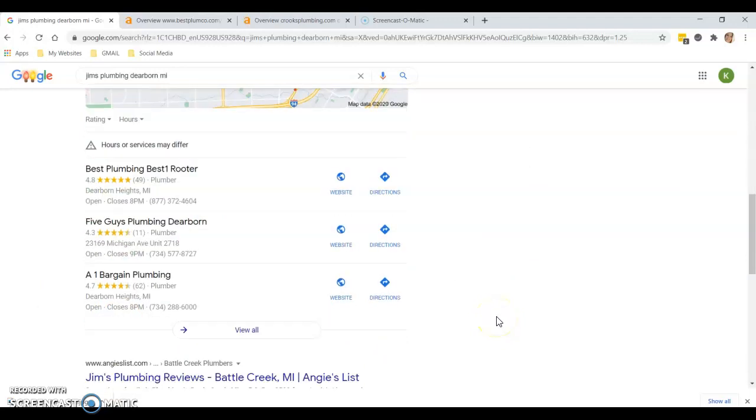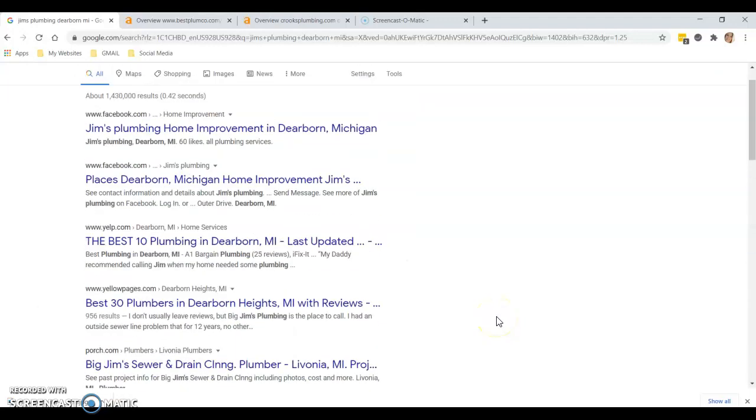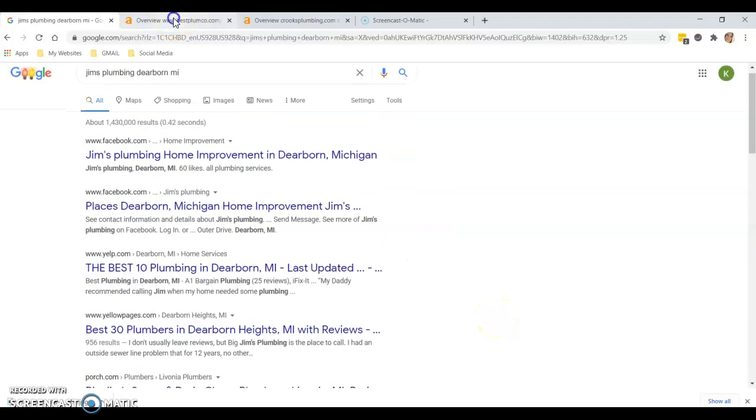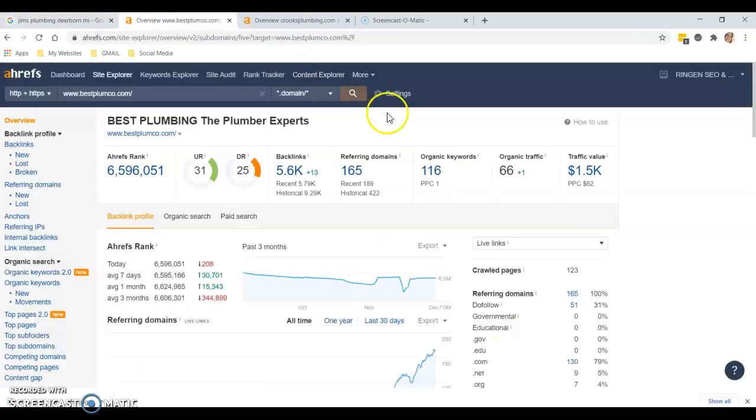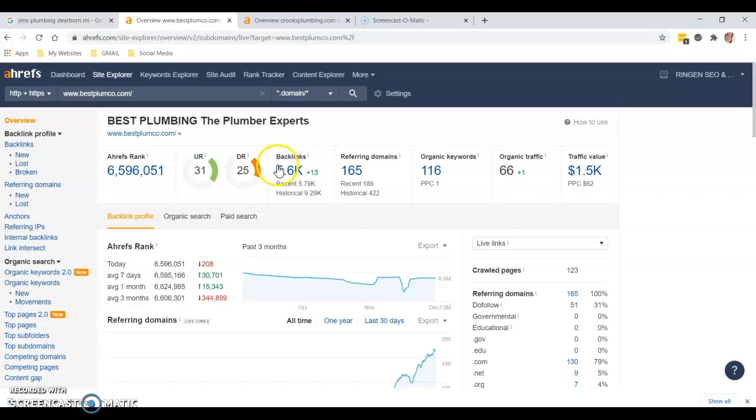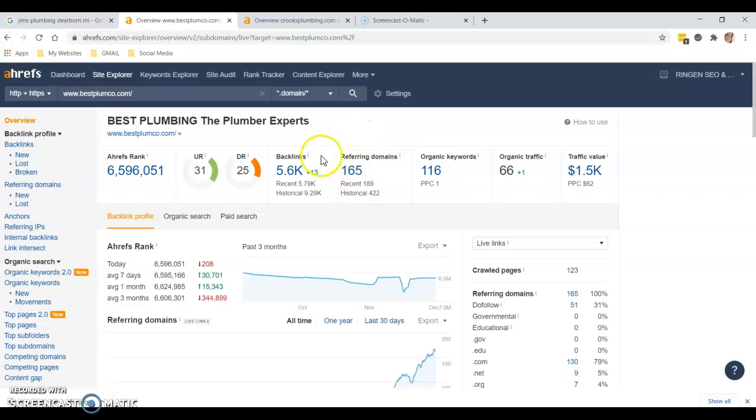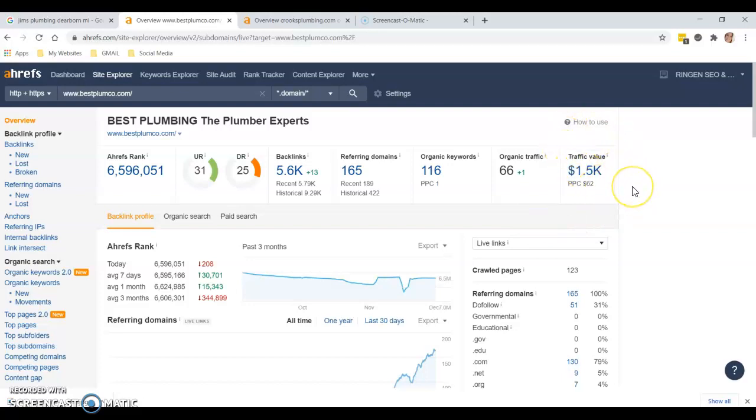This is a tool here that I have called Ahrefs. This is a tool that we use. It looks at the overview of a website, tells us how strong the website is, where their backlinks are coming from, the domains that are referring them, and organic keywords that they're using to rank their website. It also tells us their traffic value. This tool is not 100% accurate, however it is fairly close.